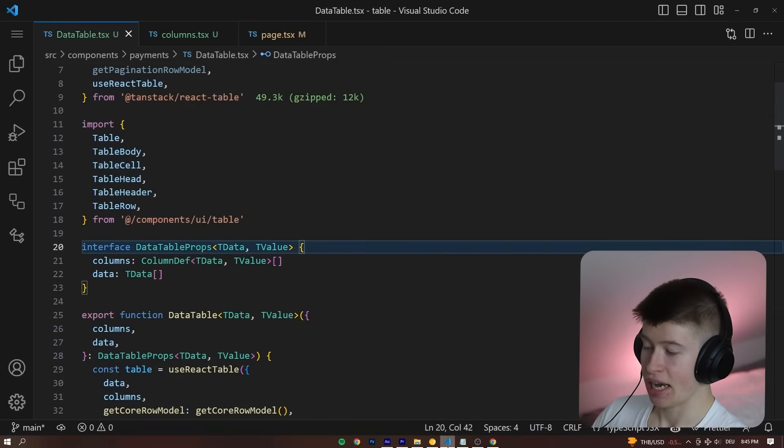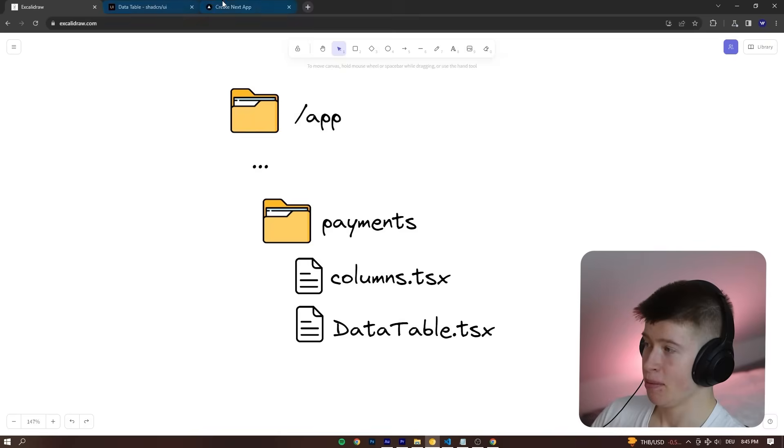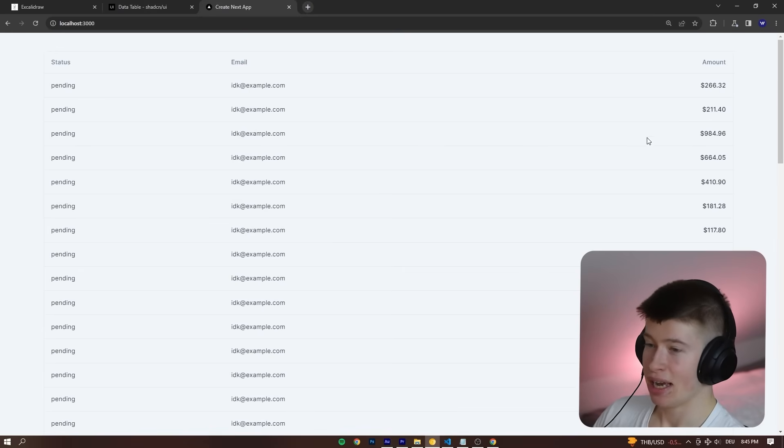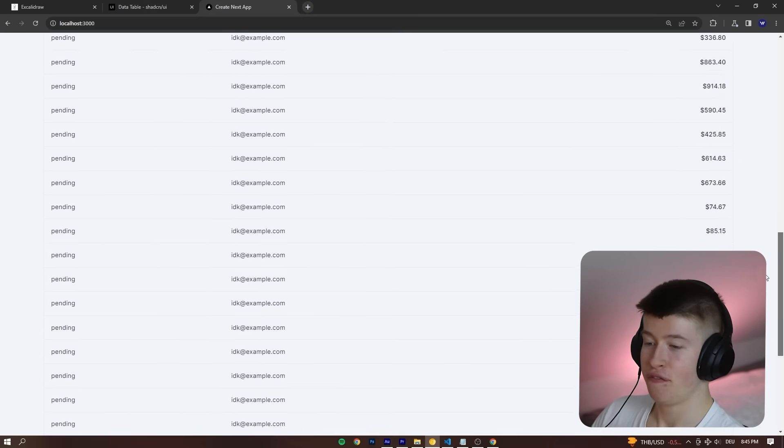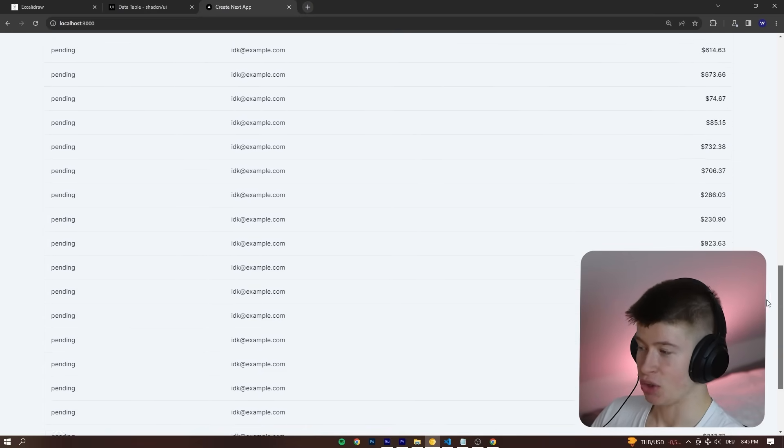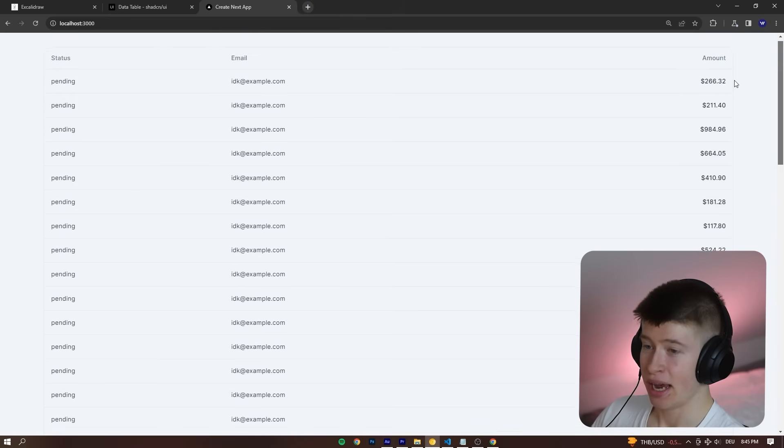Adding pagination is as easy as removing this line right here. Check this out. I'm going to save this file. Let's go to our table. And you can see there are currently 50 entries right here.